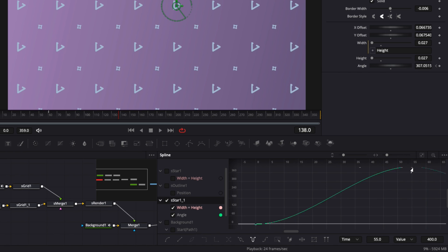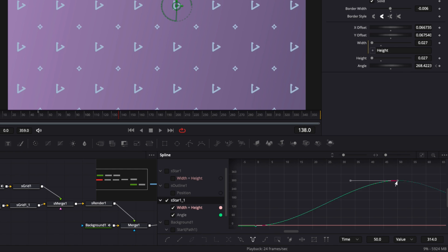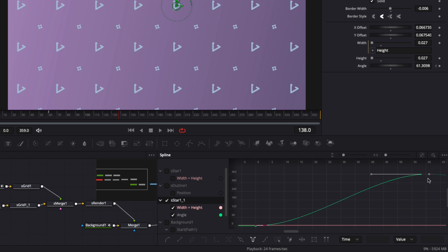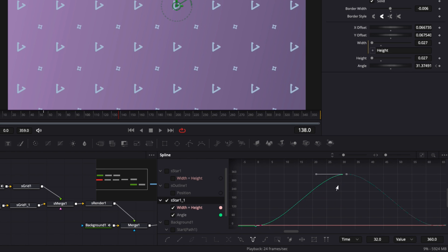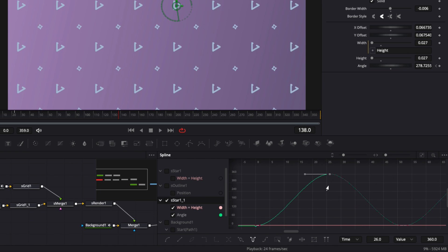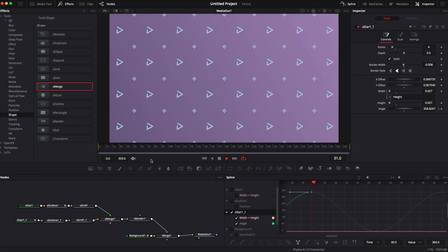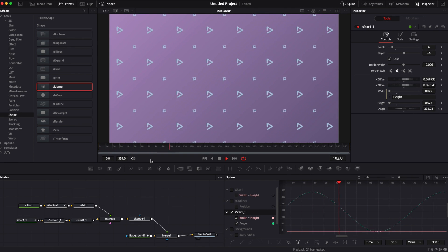To adjust timing without changing the animation value, select the keyframe point, hold Shift, and drag horizontally — this moves the point in time only, not in value. I'll reduce it from 60 to 30 frames to make the rotation twice as fast. Now we have our complete animated background.